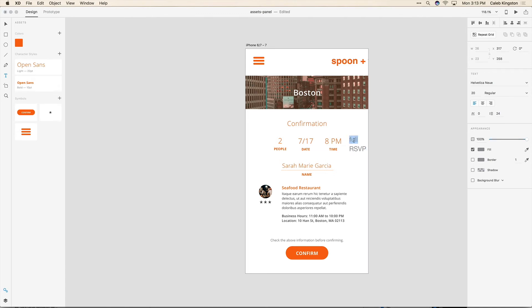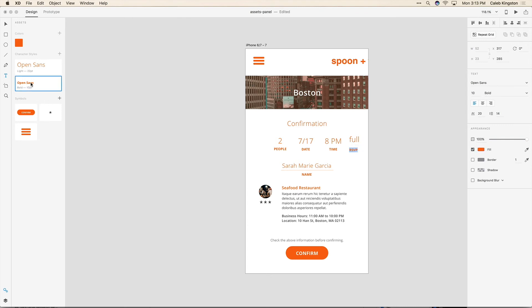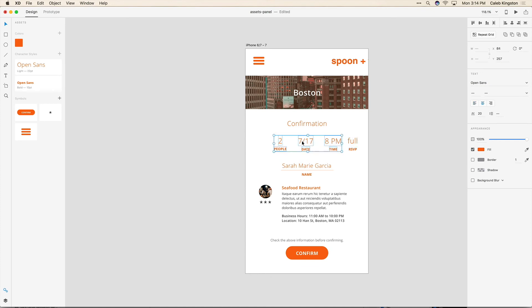And I can quickly select this text for example. And change the style and I'll click on this RSVP text and I'll change this style. And very quickly I can reuse the same styles that I've created already and save myself a ton of time.